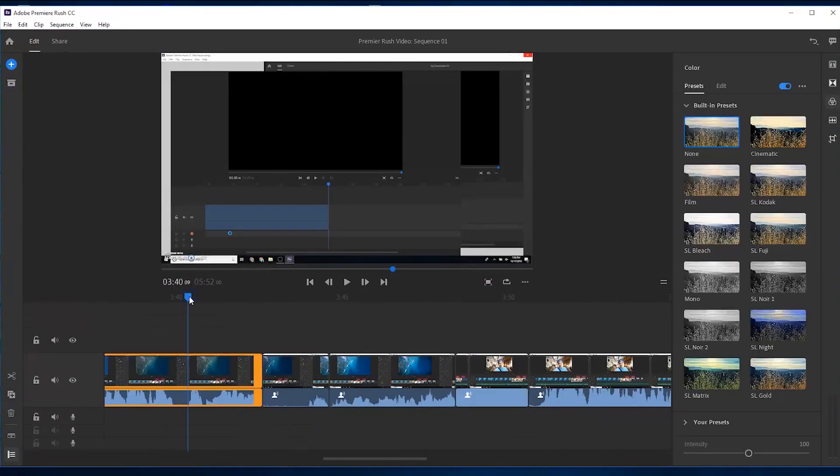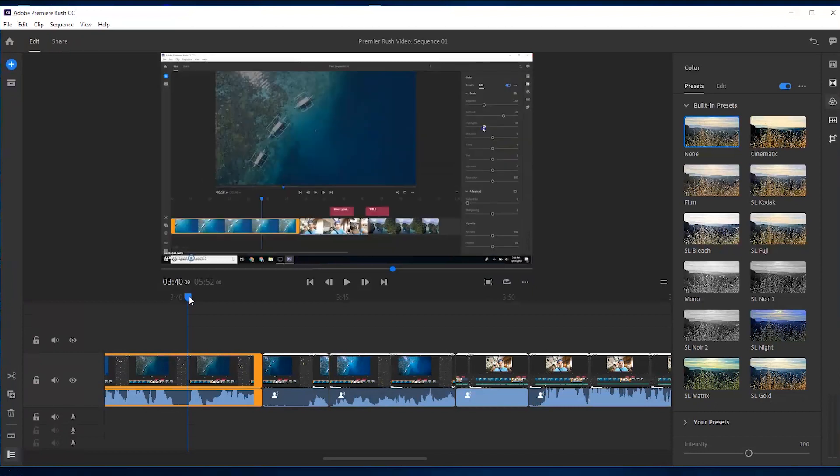But yeah guys that's it for me on this one. I just wanted to do a quick follow-up to let you guys know everything that I found. And I'm not gonna lie, I really like it because it's super smooth, it's super light, doesn't lag, scrubbing through the timeline is amazing.